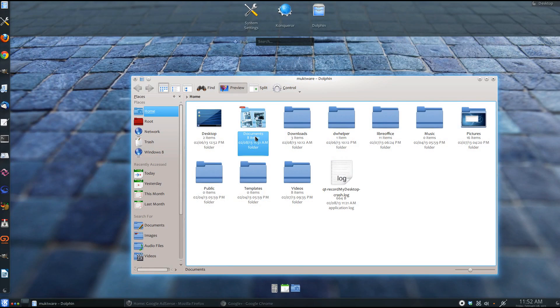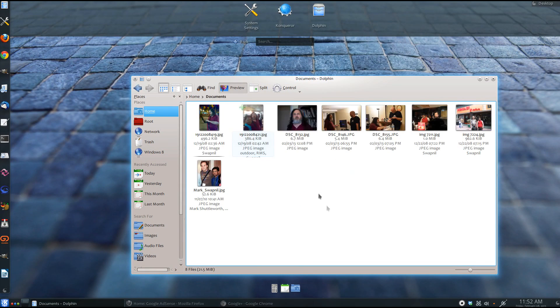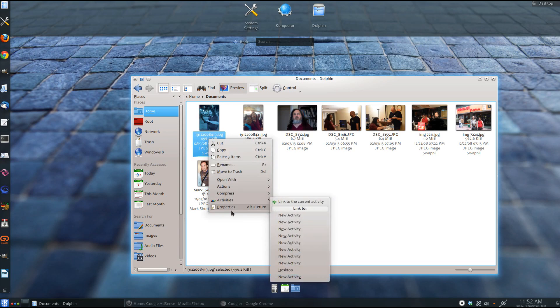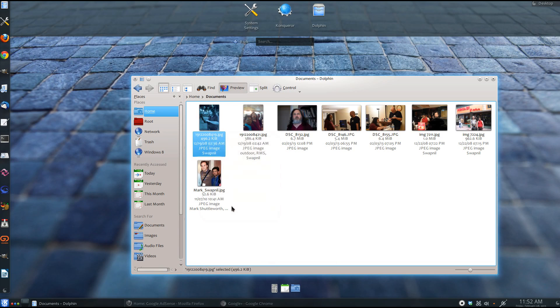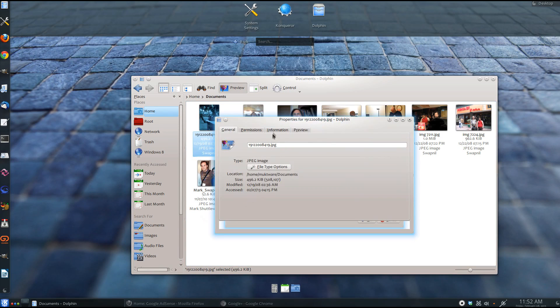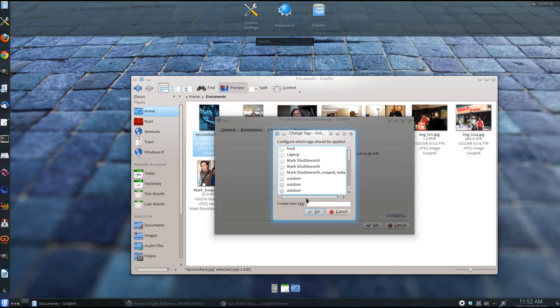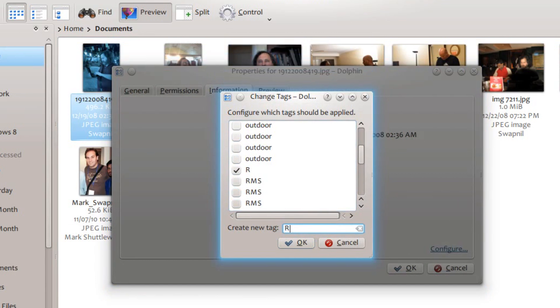It is extremely easy to find data in KDE 4.10. All you need to do is, you have to tag the files properly. As you can see, I am tagging some images of Richard Stallman. So, this is an image when he was in India and he is working outside. So, I am tagging this image as Richard Stallman India working.